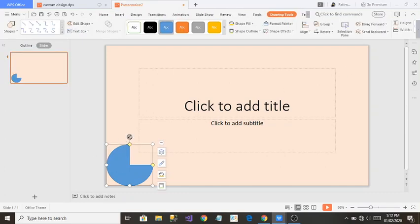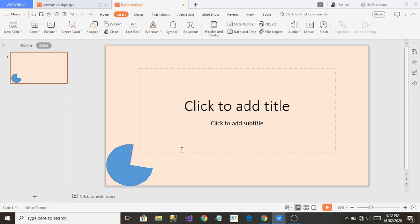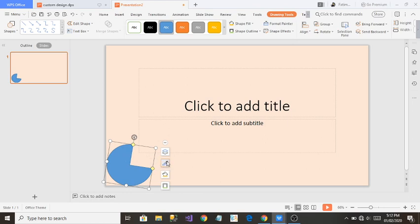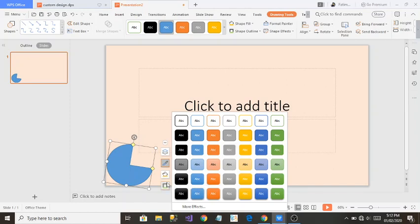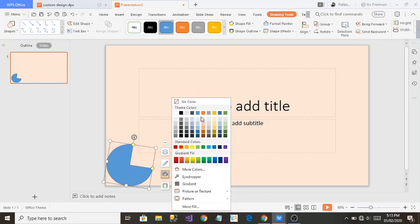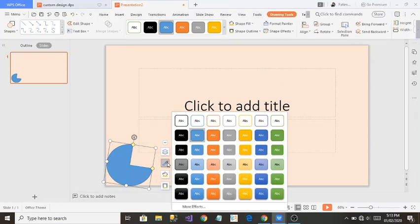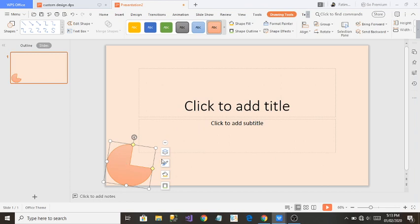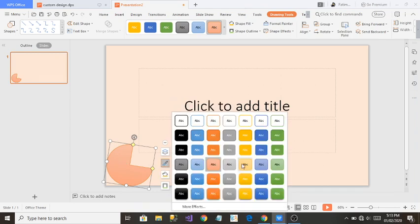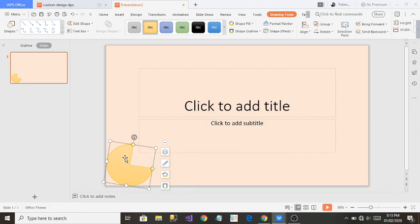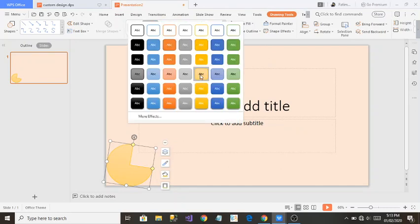You can see the rotate handle on the shape — if you click it you can rotate the shape a little bit. Now I'm going to change its color. You can see there are a lot of colors and effects available. I'll select an effect I like. Inside Drawing Tools you can also see many effects and change the effect from there as well.